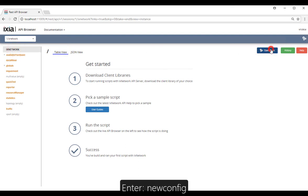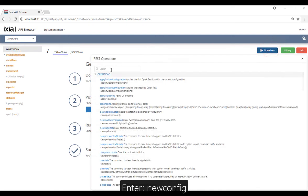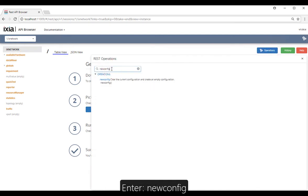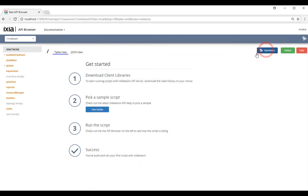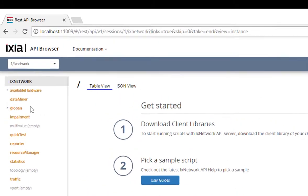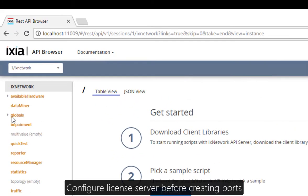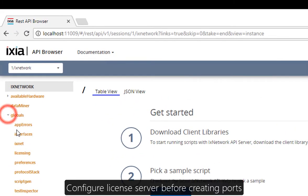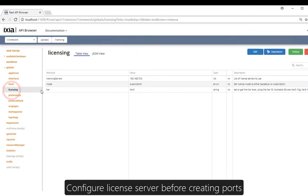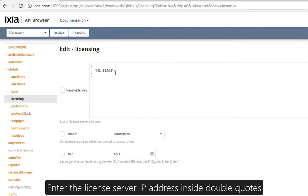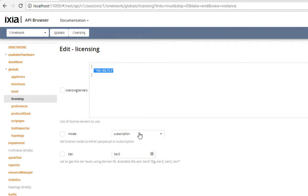We're going to create a blank config — enter new config. The first thing we're going to do is configure the license server, and you will enter the license server IP address inside double quotes.